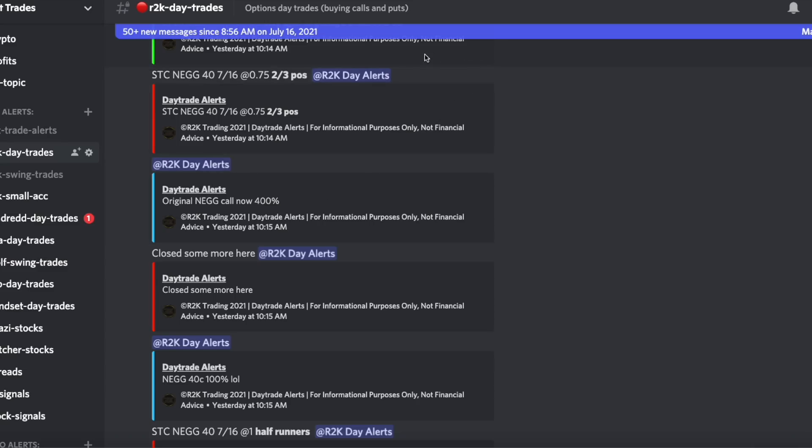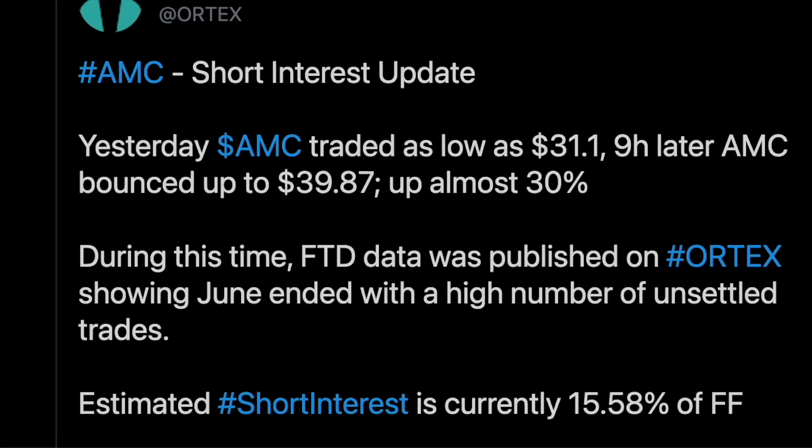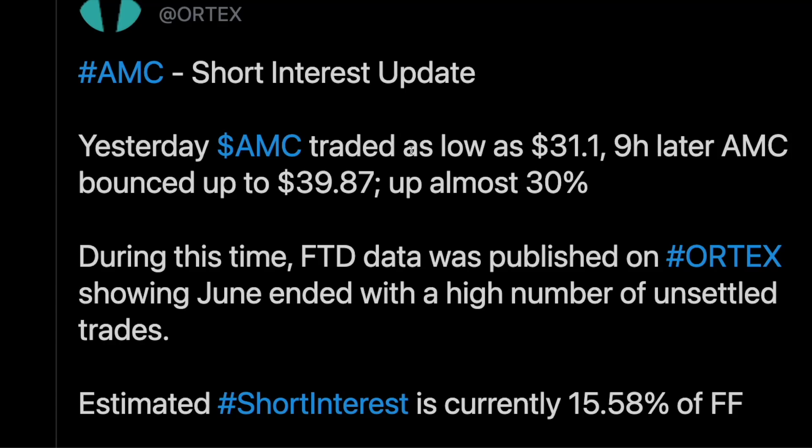Alright let's get back to AMC because some big things are happening and I want to tell you guys what Ortex has to say. Ortex is also saying that there seems to be a lot of suspicious activity. Especially how AMC did trade as low as $31 at one point and then nine hours later it bounced up to almost 40 bucks. That's almost a 30 percent jump and a lot of this was hedges pushing the price down and then they cover on some of the positions and the price actually shoots up.